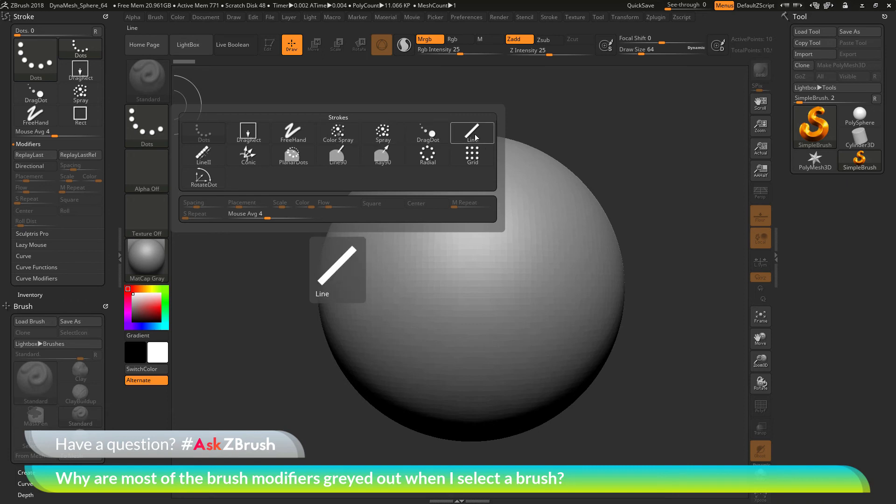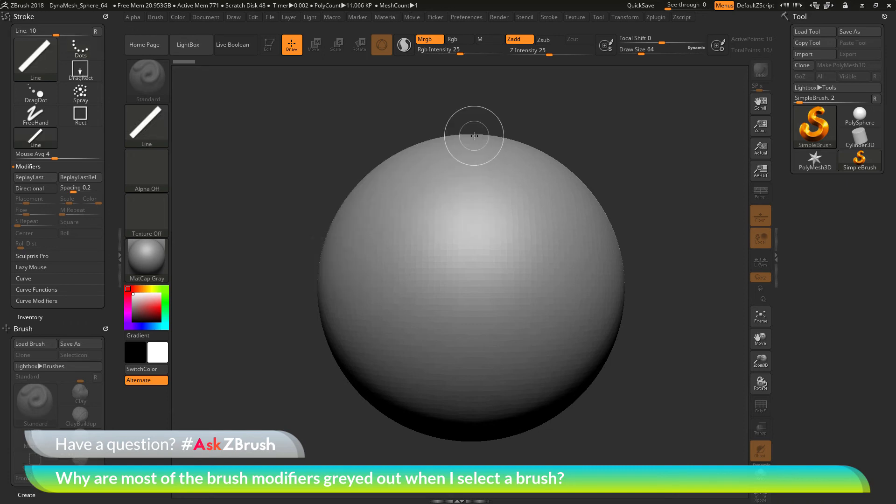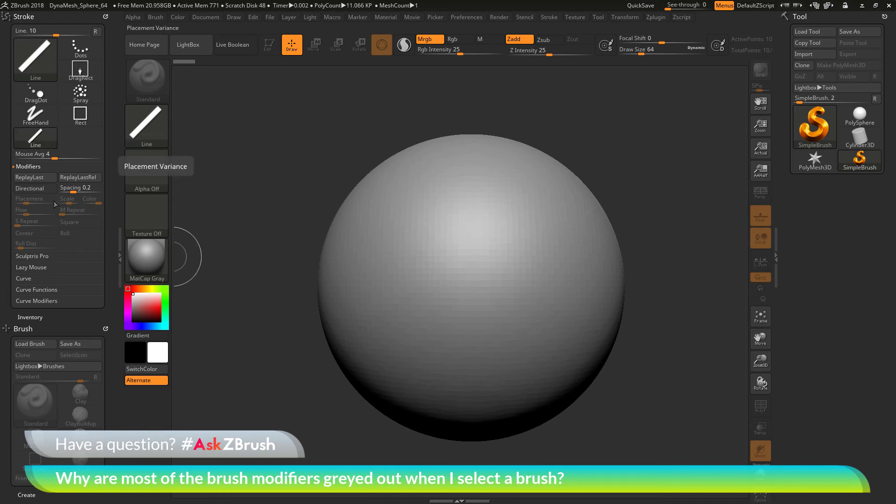So things like the line option, which is now going to open up different modifiers that you can use for the strokes. So the main thing to take away from here is that these modifiers are going to be enabled or disabled